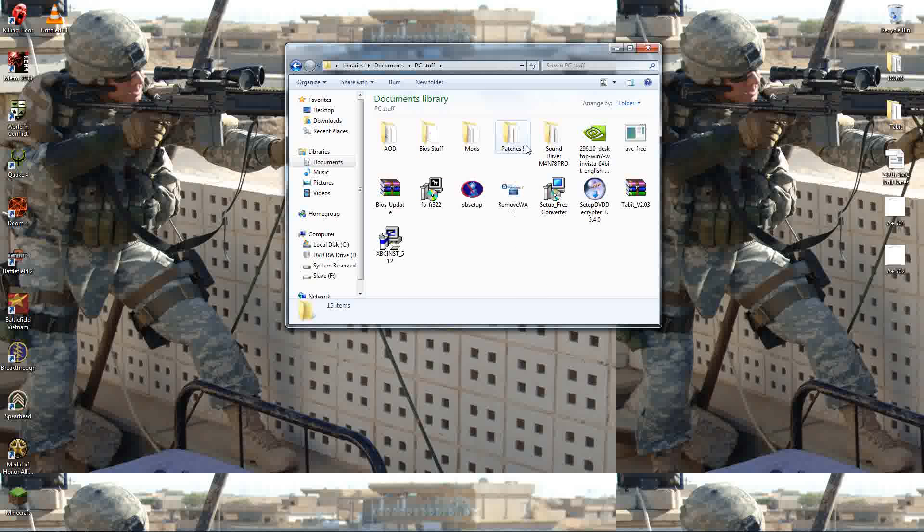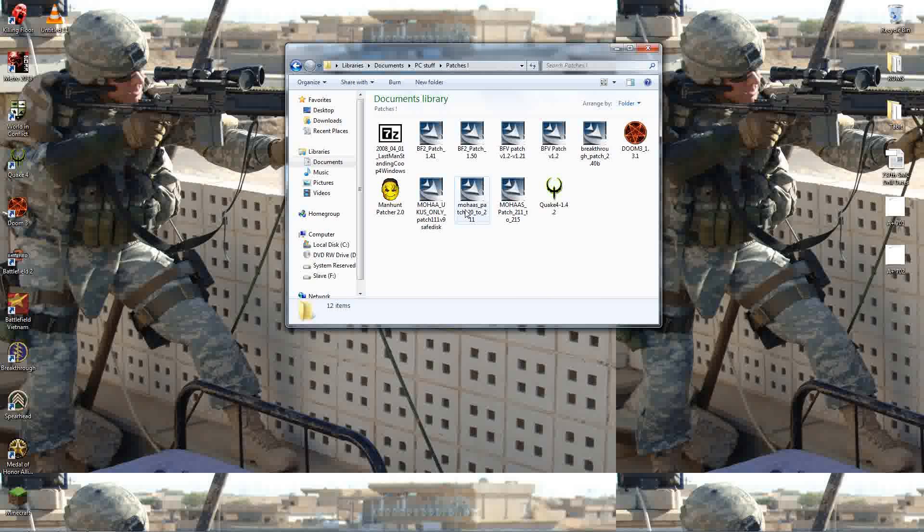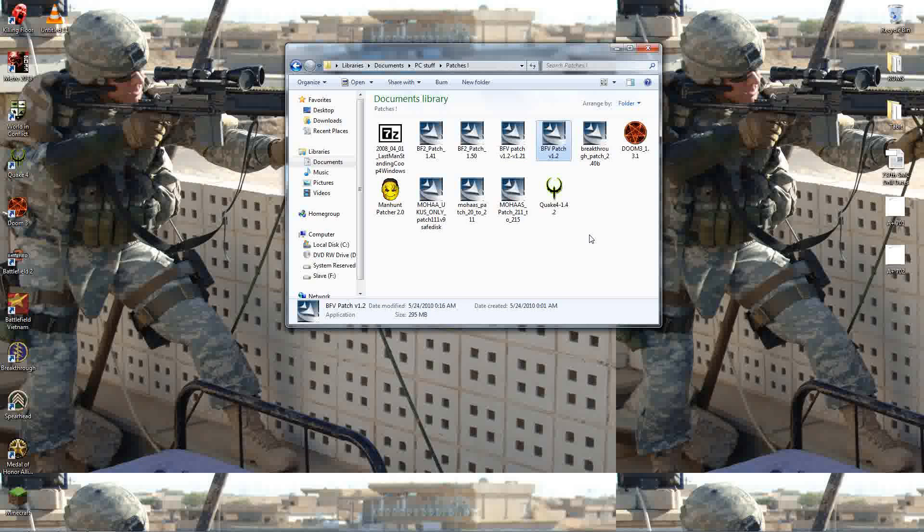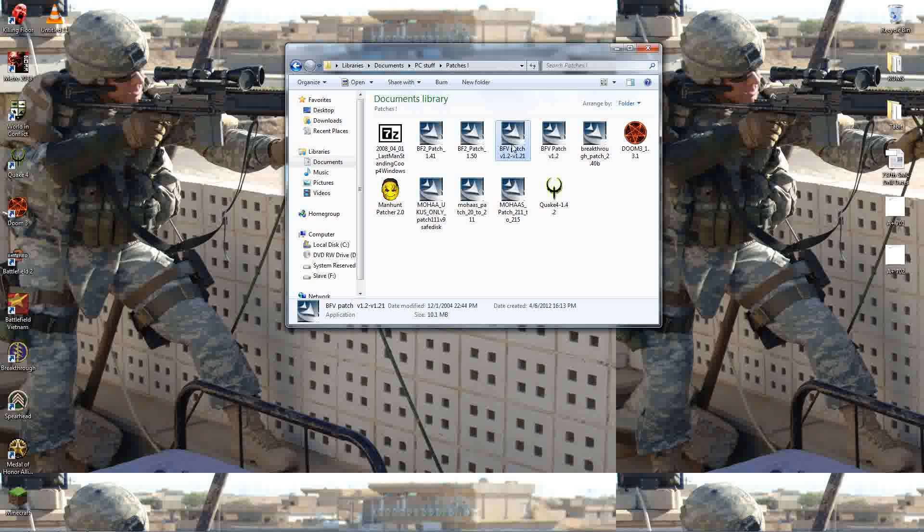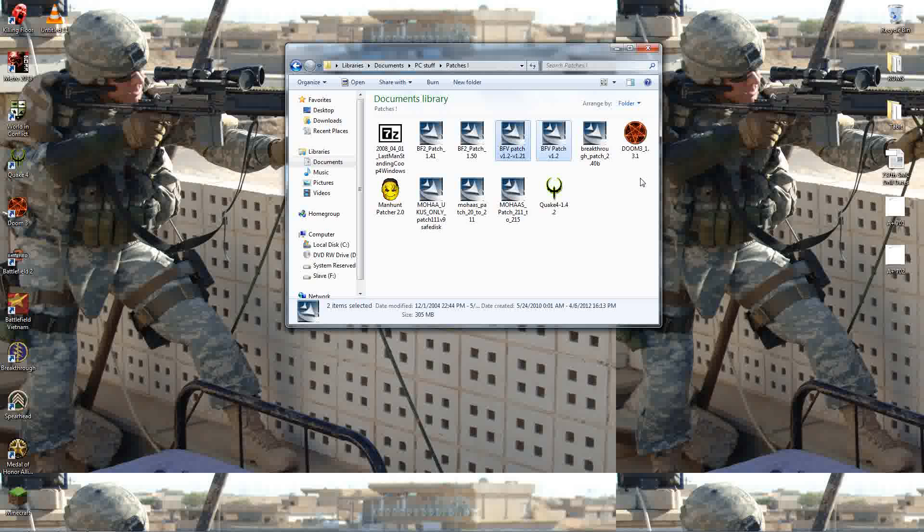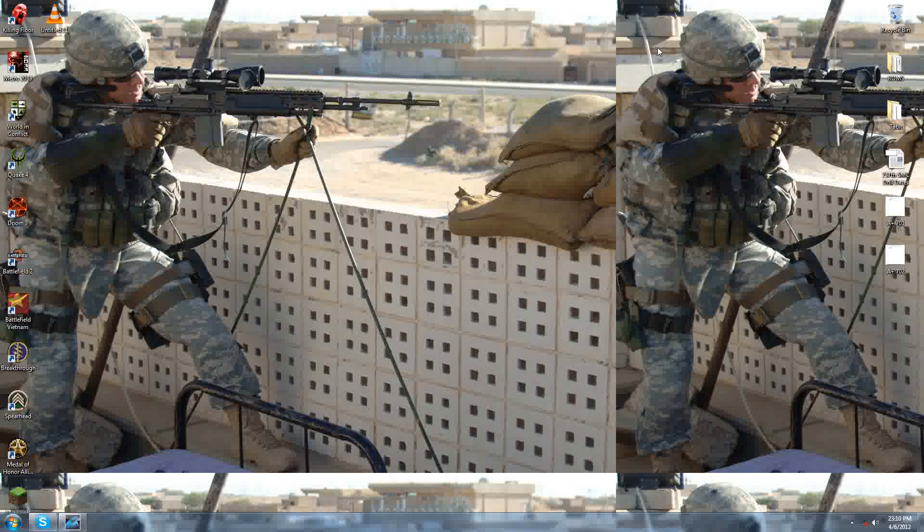FYI, make sure you have both patches for Battlefield Vietnam. A lot of people forget that there was two patches released besides the World War II mod. There's your Battlefield Vietnam 1.2 patch, and then there's the 1.2 to 1.21 incremental patch. The 1.2 patch is the biggest one. That does a lot of fixes for the game. It's just under 300 megs. And the incremental patch that does a few fixes here and there, mainly for like server reasons or playing online, it's only 10 megs. You can still find these files online. Just Google it. You'll be able to pick it up. But make sure you have both of them.